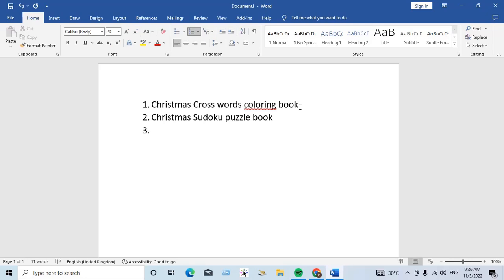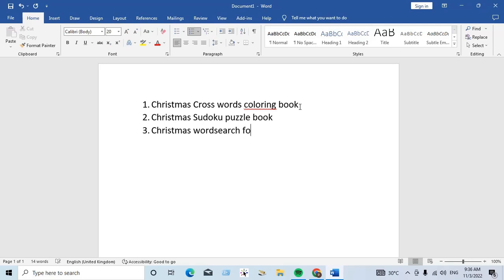Third niche is Christmas word search for women. Christmas word search for women.